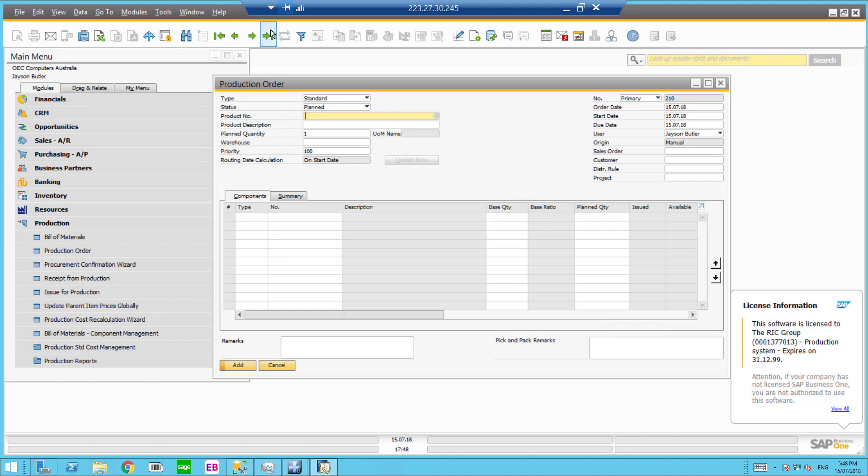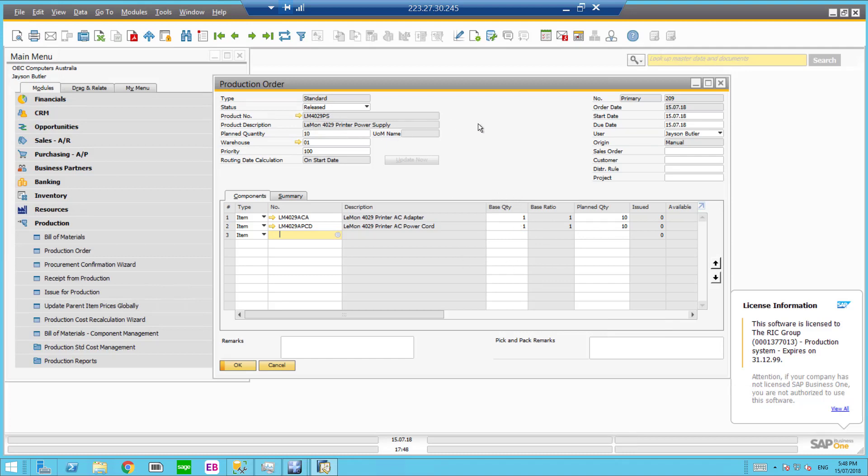Let's go back to that production order. So I've got 209 released. Here's my planned quantity. Here's the raw materials to make those. These printers power supply. And I know it's a batch tracked item.